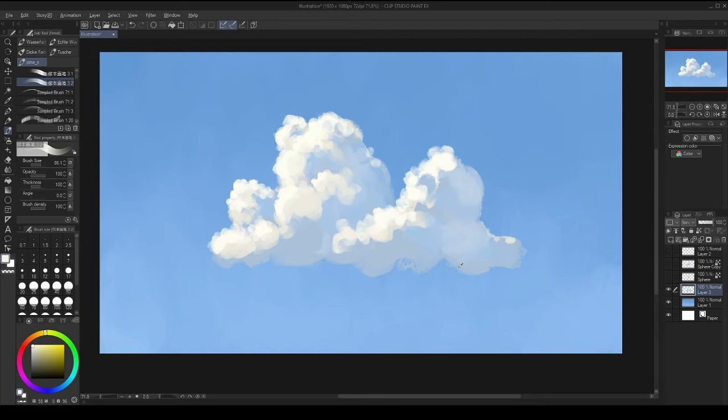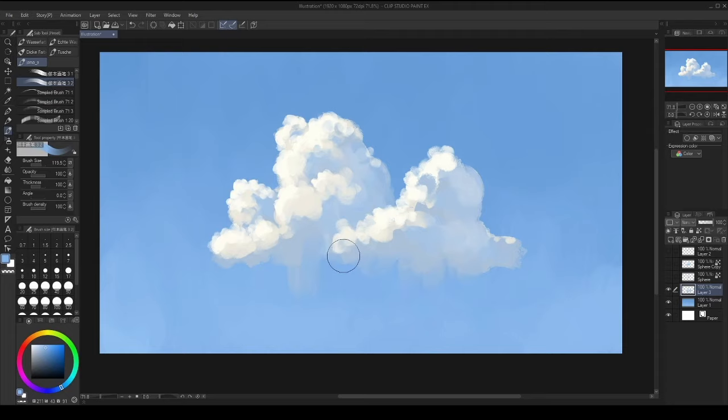What I try to do, or what I like to do, is I'm gonna blend in those clouds on the bottom. It just gives a nice painterly feel. Something like this.